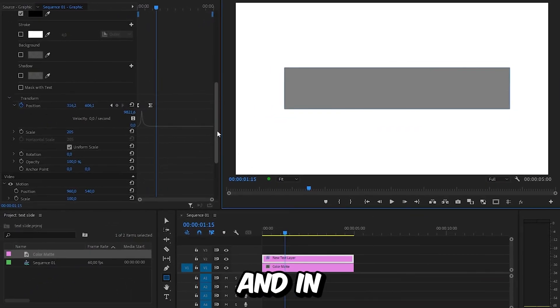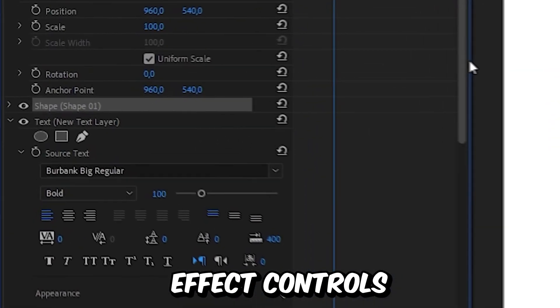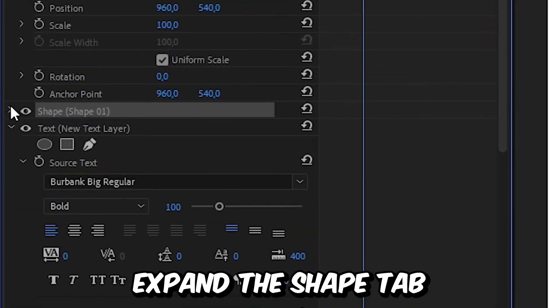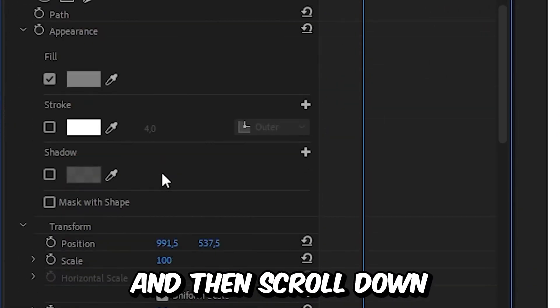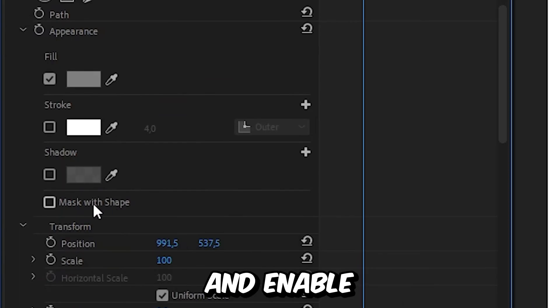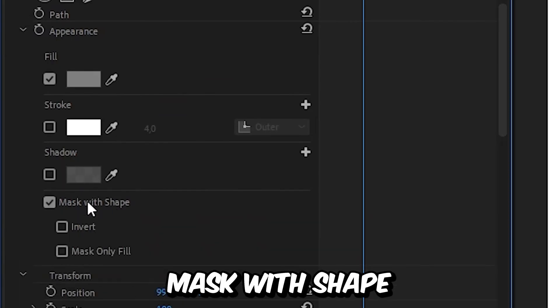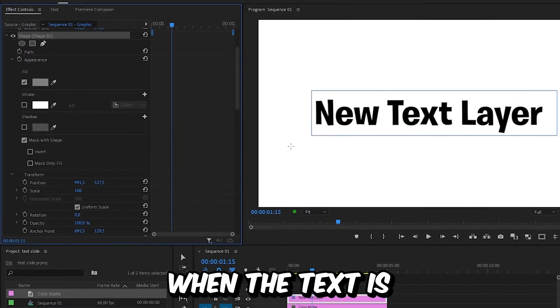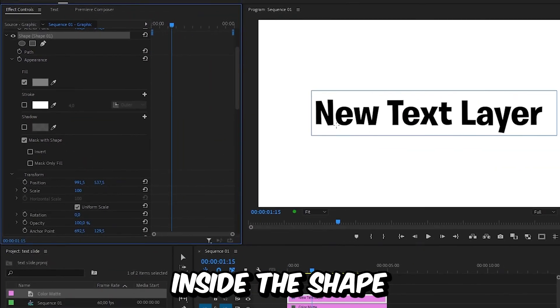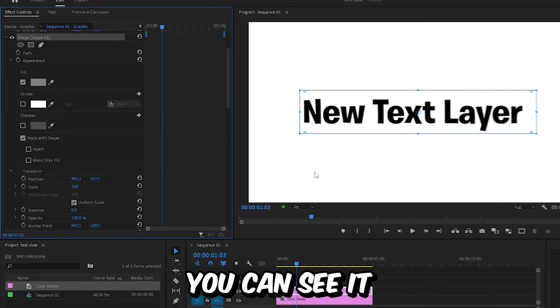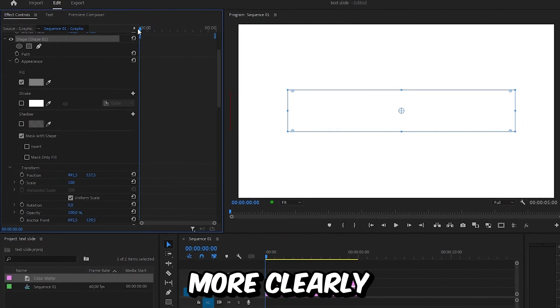In Effects Controls, expand the Shape tab and then scroll down and enable Mask with Shape. Now only when the text is inside the shape, the text will show, and you can see it more clearly when scrolling through the animation.